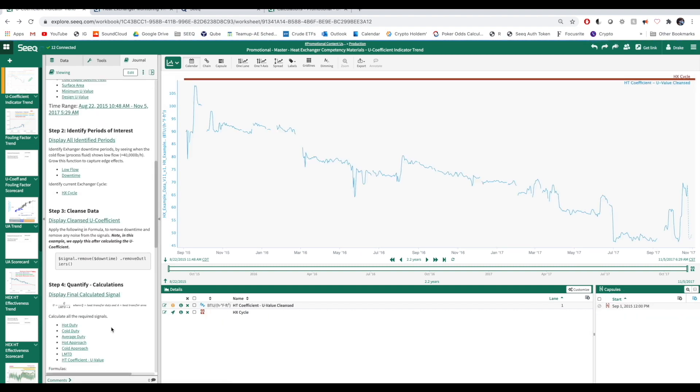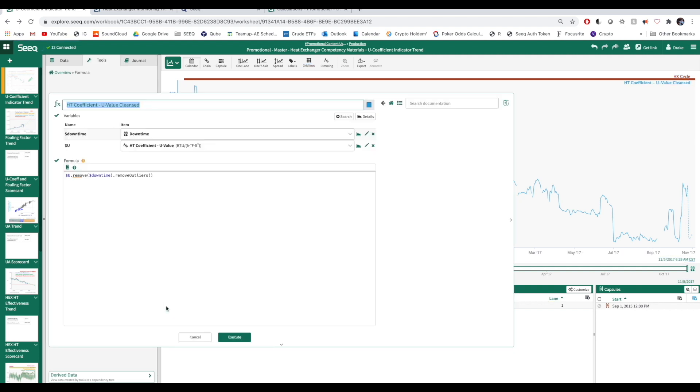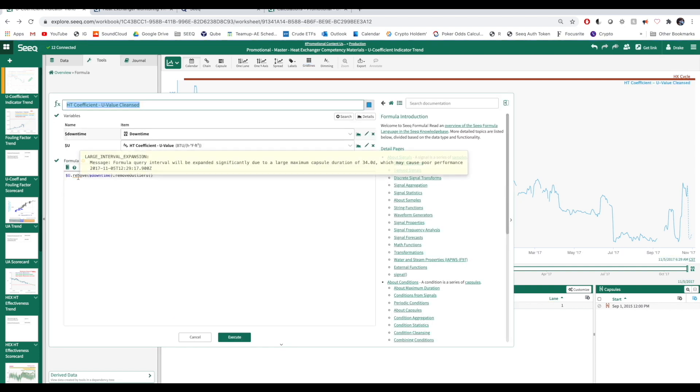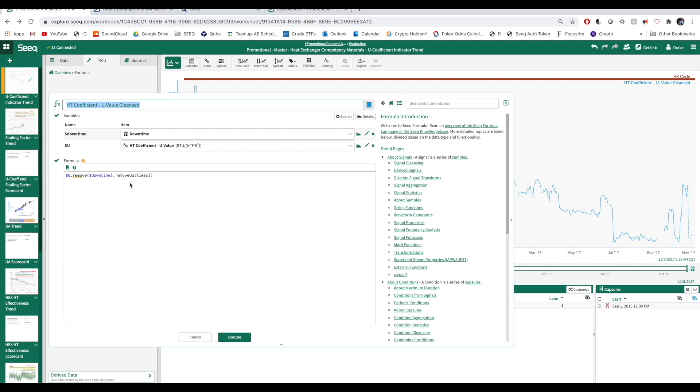Step three involves some data cleansing. We need to remove downtime periods and outliers from the data with SEEK's intuitively named functions. Repeat the process for all six signals.